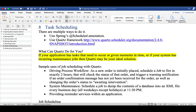Section 8 talks about task scheduling, or job scheduling, in the Spring framework. There are actually multiple ways you can do it. The first one is using Spring's built-in @Scheduled annotation. The second one is using a framework called Quartz, which also works very well with Spring or Spring Boot.